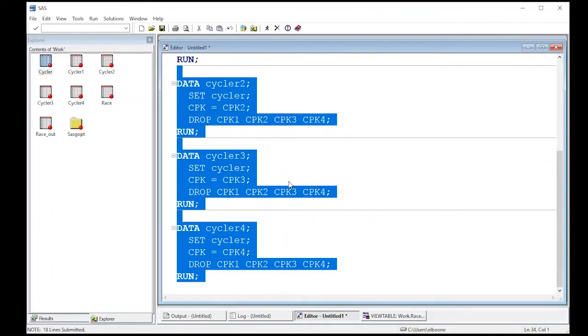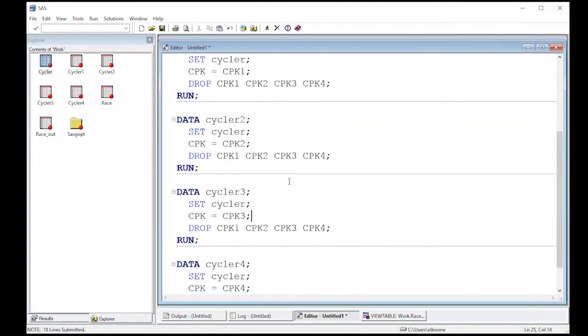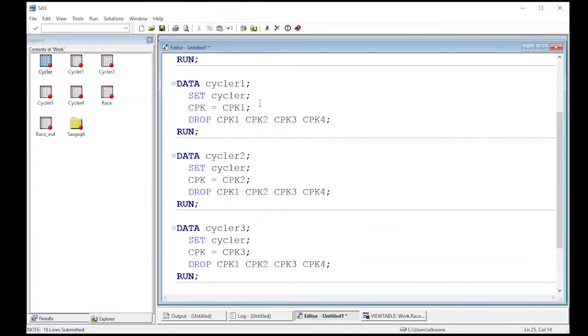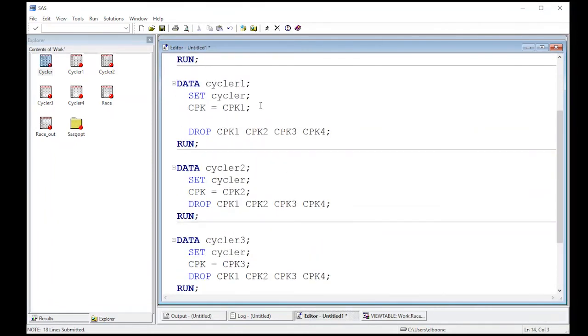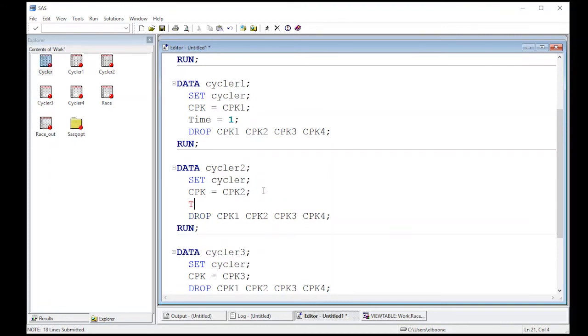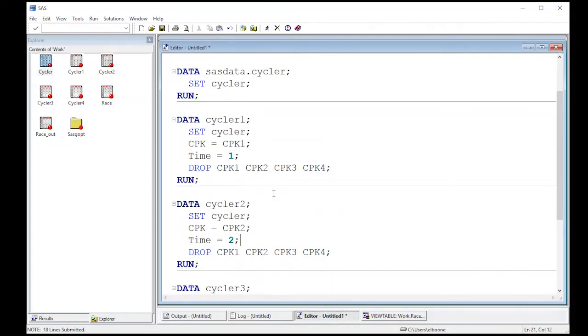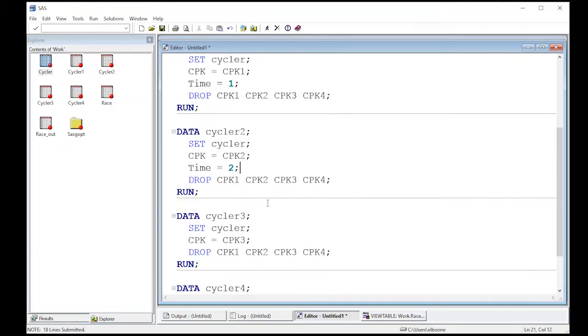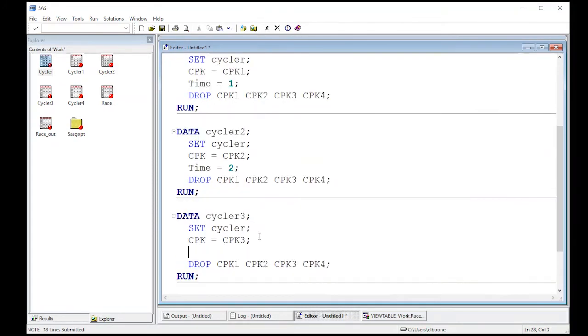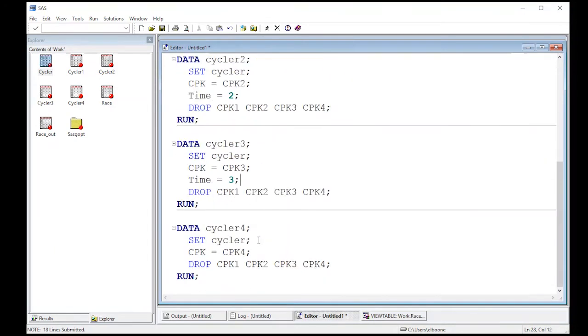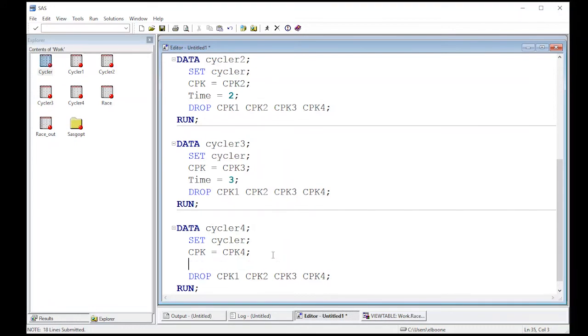So we're going to come back here and we're going to create another variable, which is time. So time is going to be equal to one. In this case, time is going to be equal to two in this case, because remember, this is CPK two, that does mean time two, and just by changing the labels, we lost information. And that's why I'm purposely going back and making a big deal about it here. So this is time three. And we're going to make another one called time equal to four.